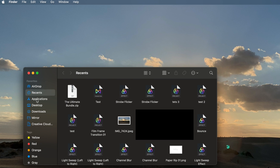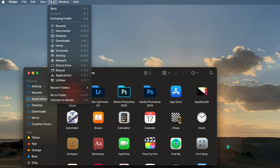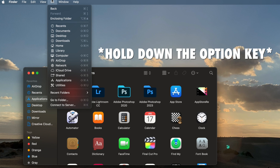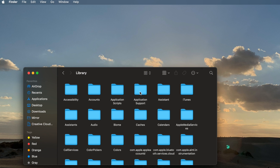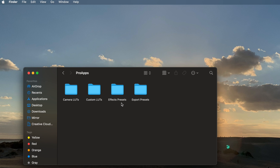Head over to Applications, then go to the Go menu. Hold down the Option key — the Library tab will appear. Select Library, then open Application Support, then open the Pro Apps folder, and you should have an Effects Presets folder.